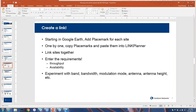Here's how we're going to create this link from point A to point B. We'll start with Google Earth, add a placemark for point A and a placemark for point B, copy those placemarks one by one into Link Planner, then link the sites together. We'll enter our requirements - high throughput and high availability so surfer boy is appeased. We'll experiment with the band, bandwidth, modulation mode, and antennas, and you'll see what I mean by life is full of trade-offs.